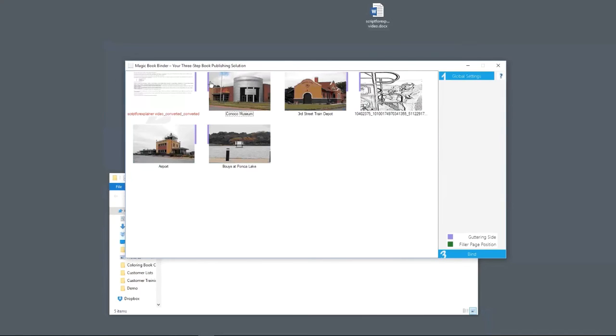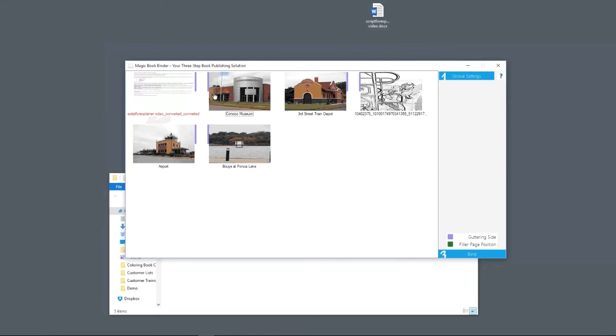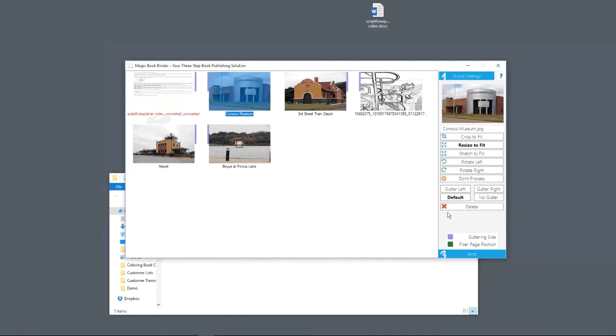Now, one more thing before we go ahead and hit bind. What are these purple marks? This represents where the binding is going to be in the book. This shows you where they're going to be guttering. The binding is right here. This is the side the guttering's on. If you change the gutter to do something really silly, like gutter right, you can see the purple bar moves over to the side.